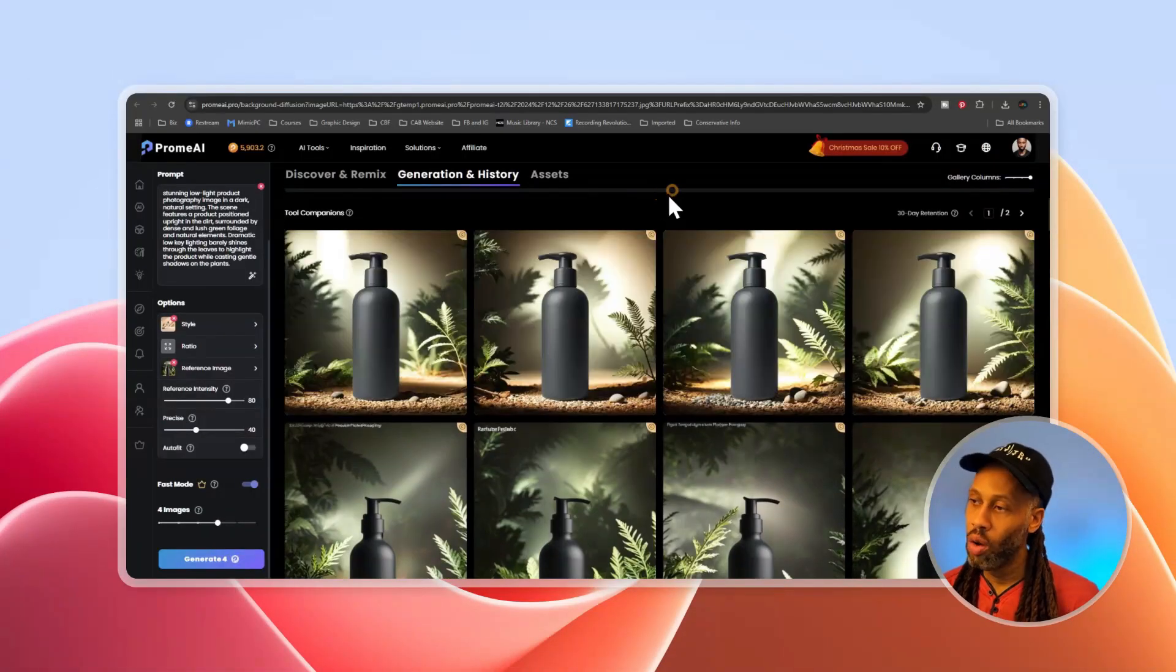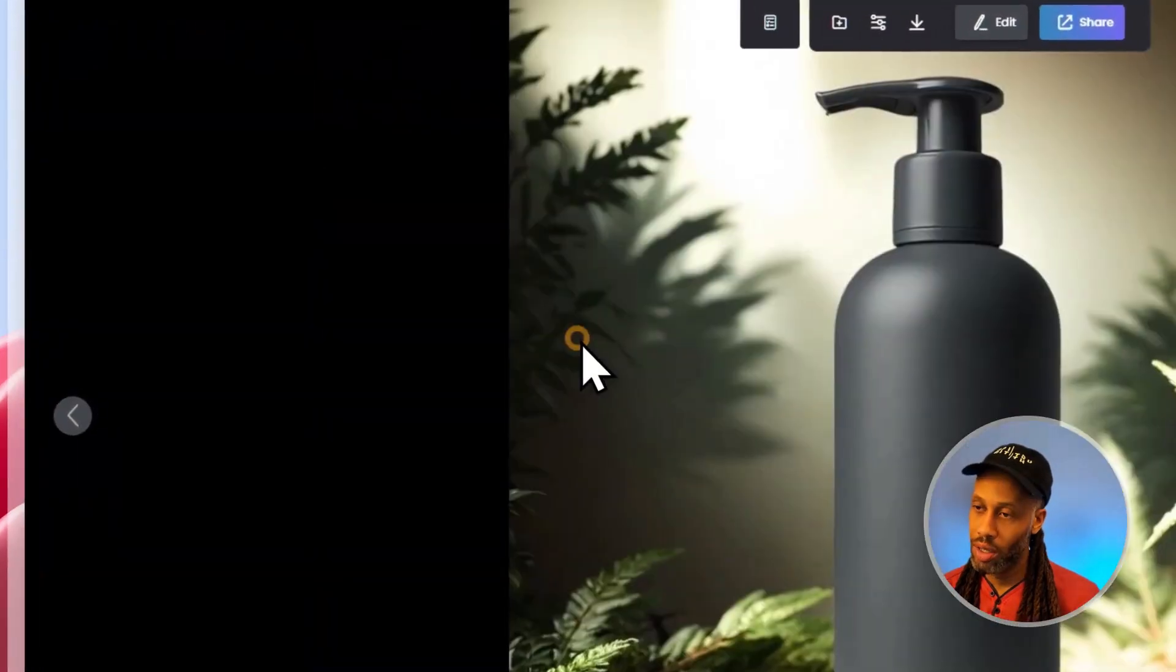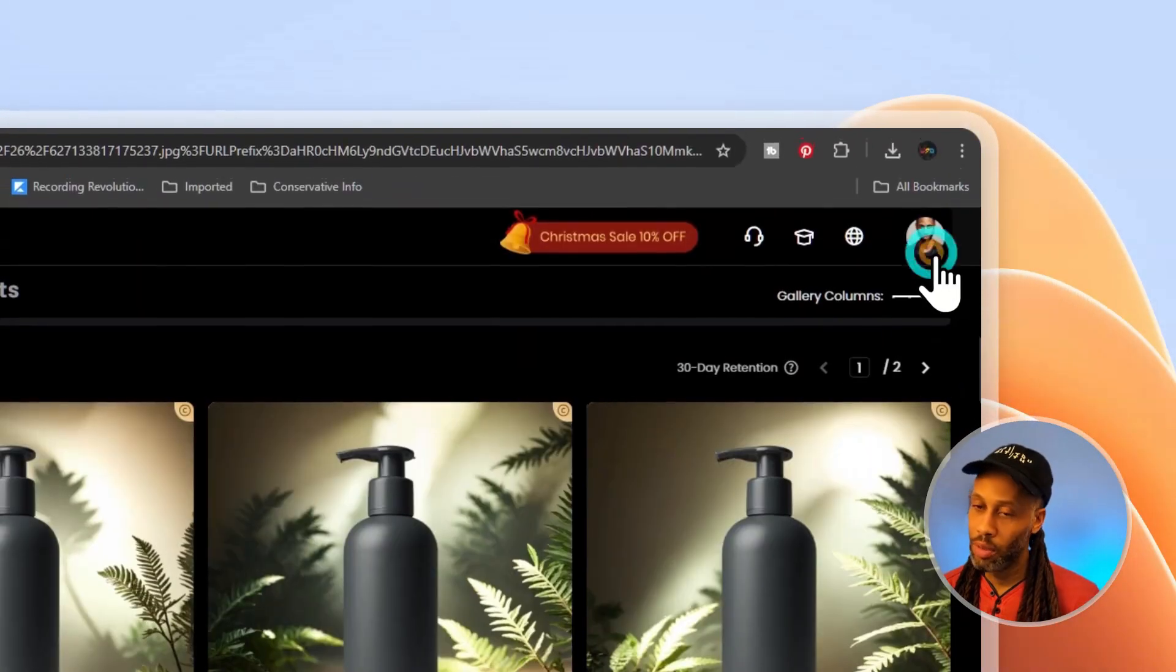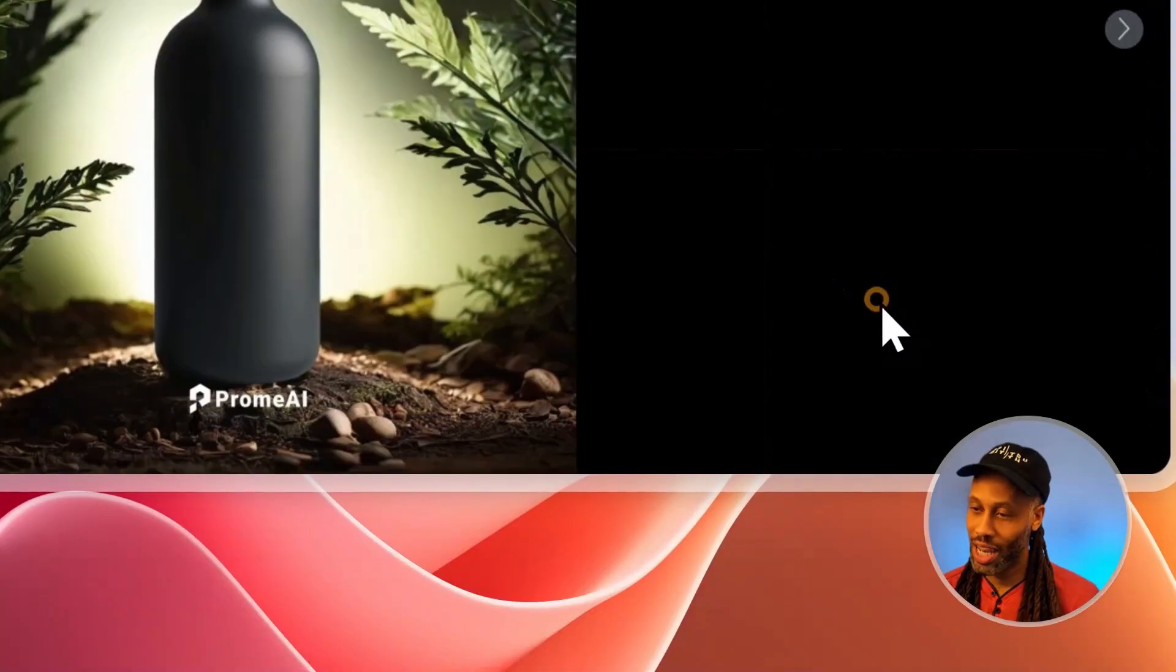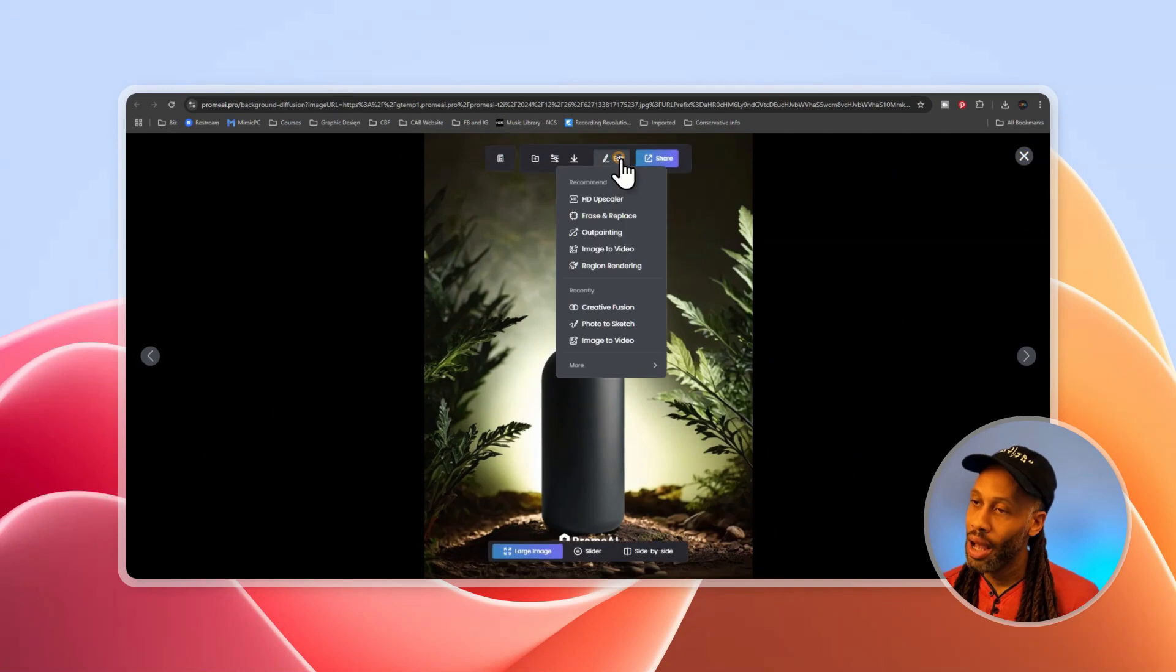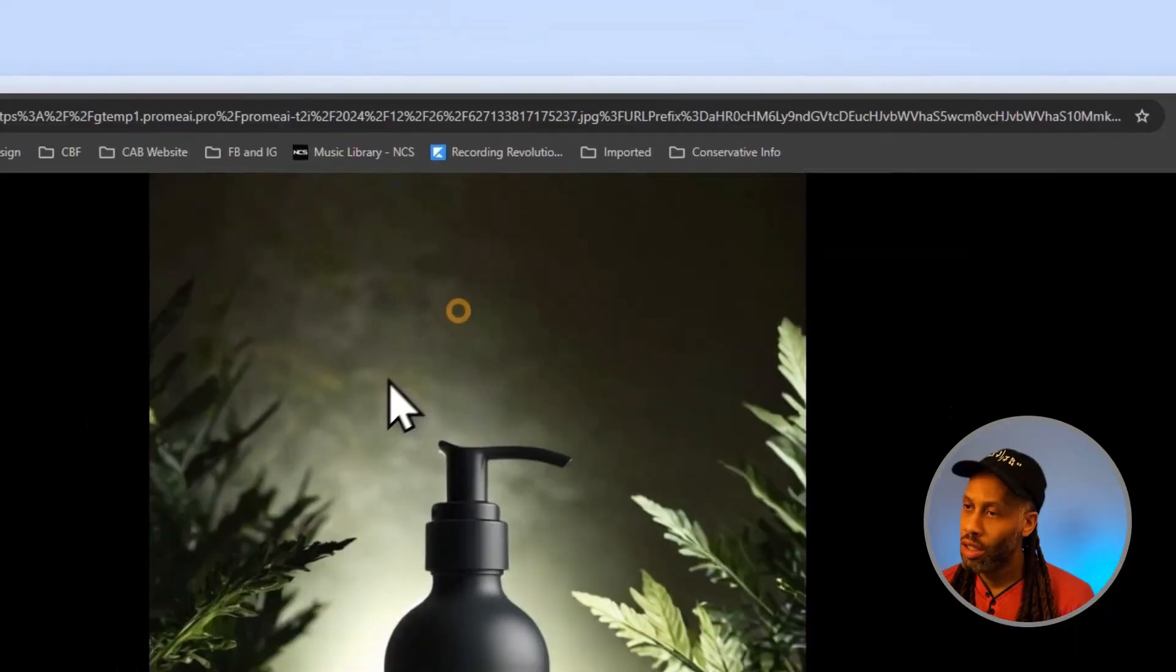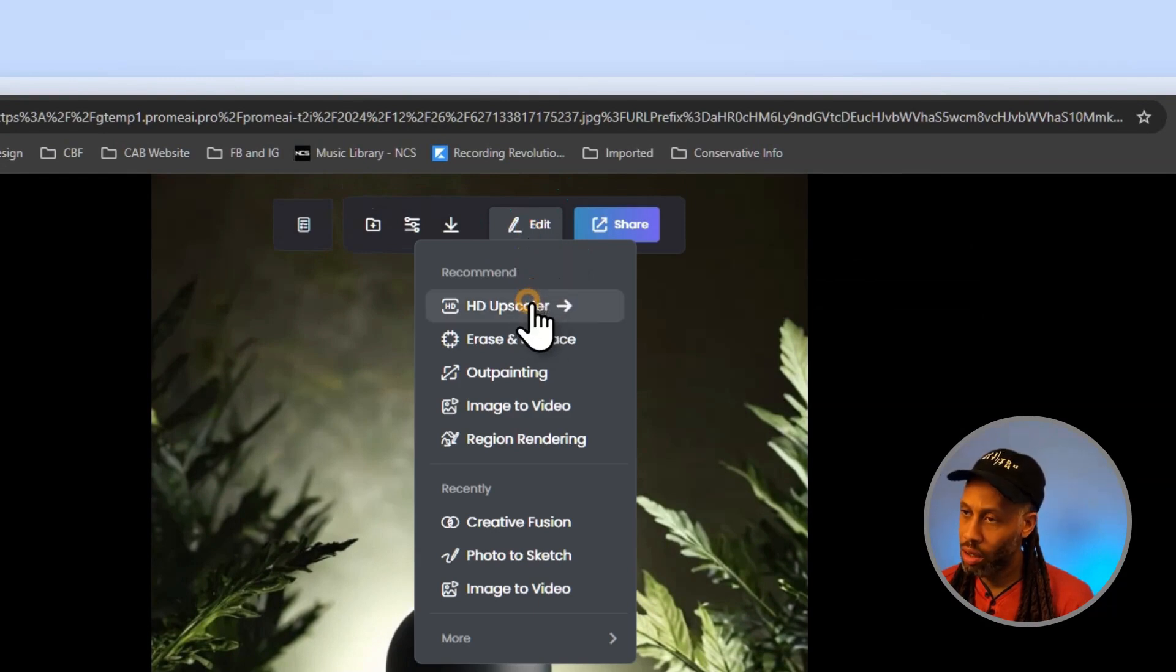Alright. So that light and that glow in the background is a bit too much for me. It's probably something off of my prompt, but I'm going to use one of these ones that I generated earlier. Maybe this one, let's say I wanted to use this one. The next thing I'm going to do is I'm going to send this over to upscaling, hover over it and go to edit. And we're going to go to HD upscaler.